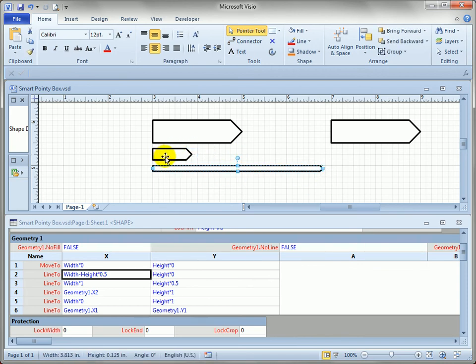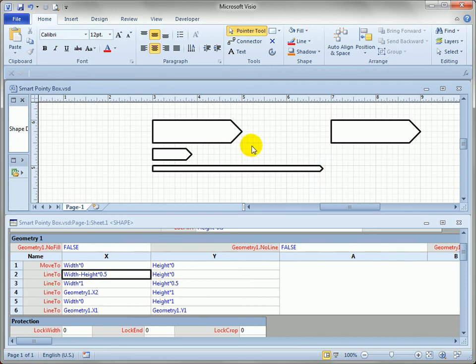No matter how long I make it, or how short I make it, this point always has the same pointiness, the same aspect ratio. And again, this is really nice in a drawing that has many of these shapes, because it's visually consistent and it's easy on the eye.